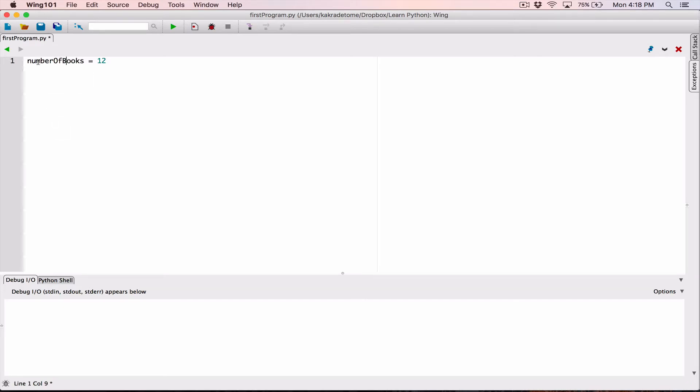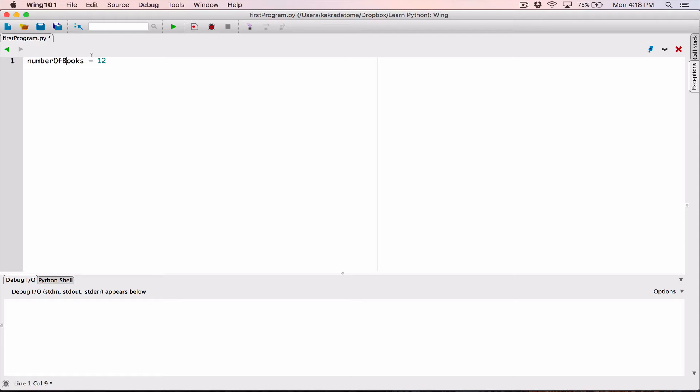So the reason why they call this camel case is you see the hump of a camel. It goes something like that, right. So this is also something like that. It raises over here at the O and comes down and raises over here at the B. So it looks more like the hump of a camel, and that's why they call it camel case. So this is also another naming convention.